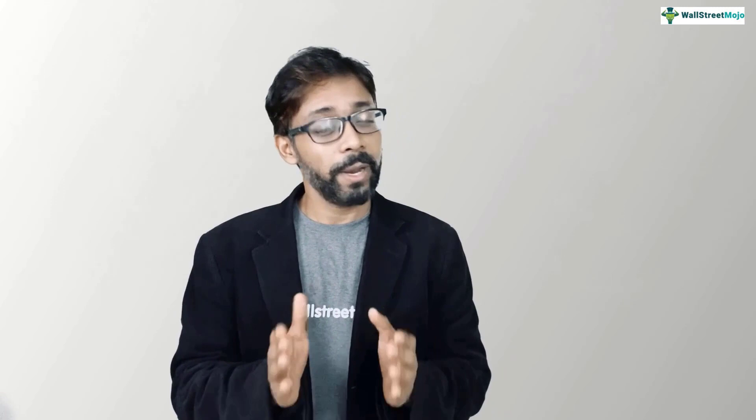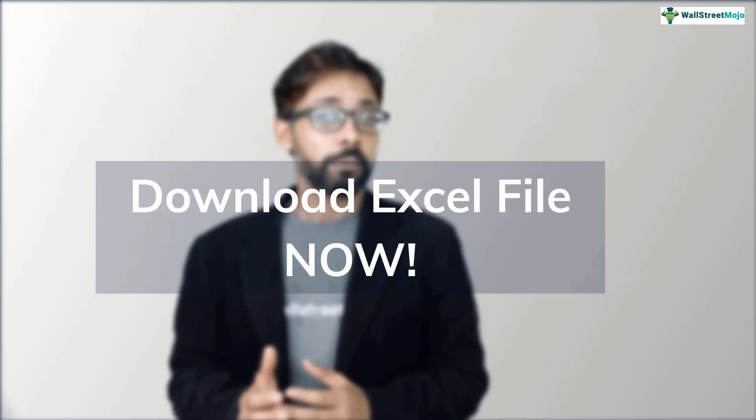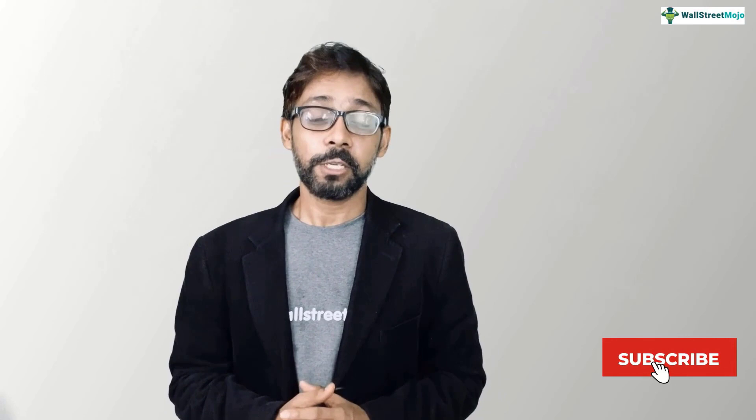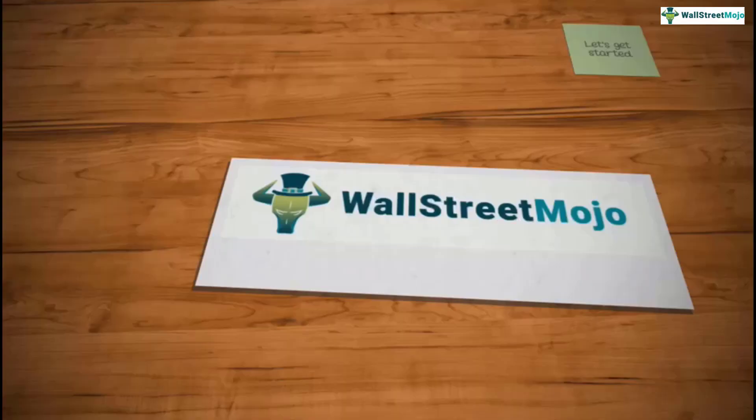So before we jump into the tutorial, a quick reminder for you. We will be needing all the working files of Colgate case study for this video. So if you haven't downloaded it yet, please do so from the description link below. And also to keep yourself updated with investment banking and core finance concepts, please do subscribe to our channel, wallstreetmojo. So let's get started.